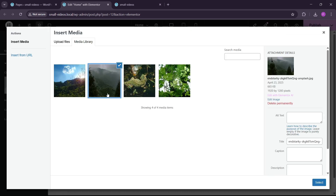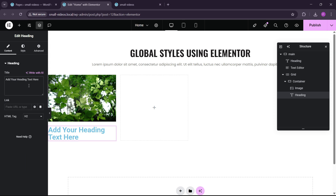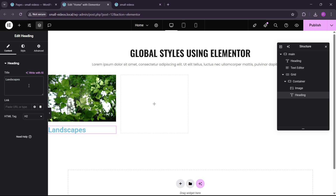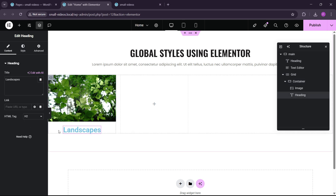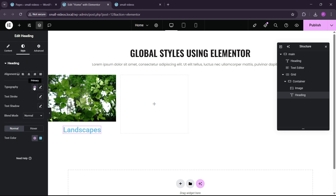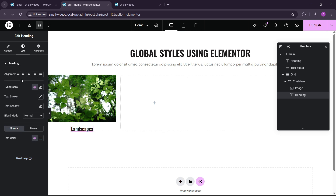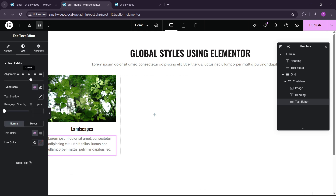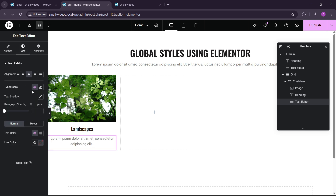Add a container inside the grid and remove all of the settings. Now we can add an image here — let's use this image. Then after that we can add a heading, and let's name this 'Landscapes'. You can also center it. Now we have to set the global fonts again — this is a small heading and the color would be black. Now we can add a paragraph below this, go to Styles, center it, and go to the global fonts to set the para style.